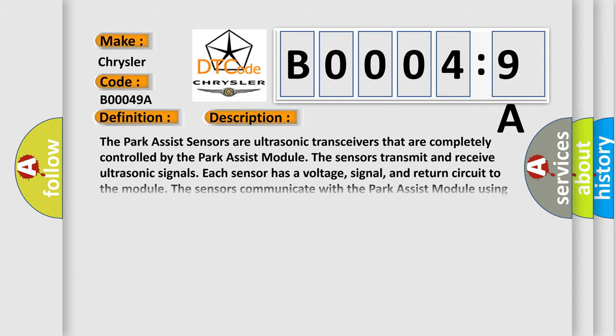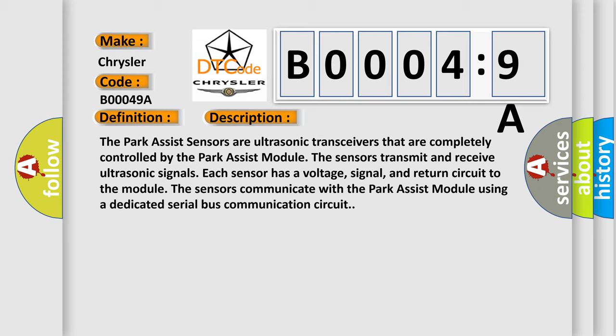The park assist sensors are ultrasonic transceivers that are completely controlled by the park assist module. The sensors transmit and receive ultrasonic signals. Each sensor has a voltage, signal, and return circuit to the module. The sensors communicate with the park assist module using a dedicated serial bus communication circuit.